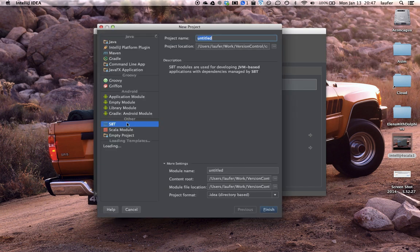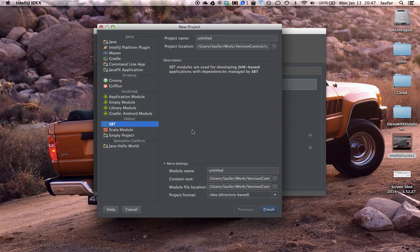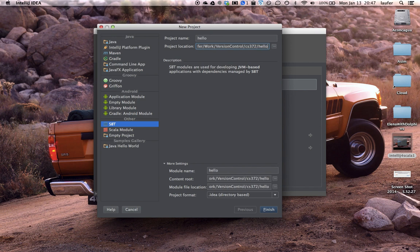And we will want an SBT project. SBT is Scala's simple build tool which allows us to create a project with room to grow in terms of external dependencies. And we'll put this in a suitable place in our directory hierarchy. And hit finish.